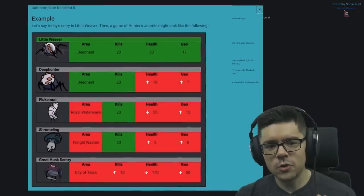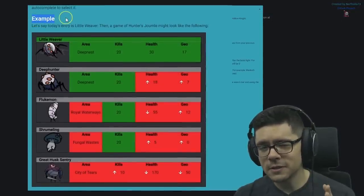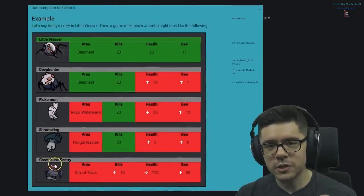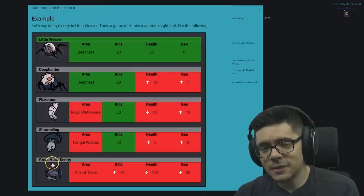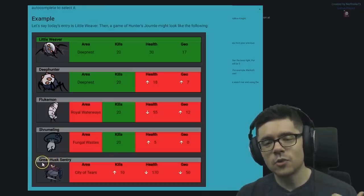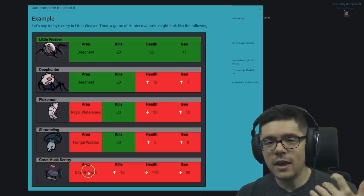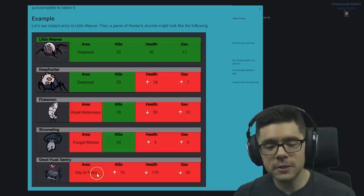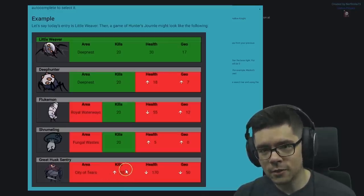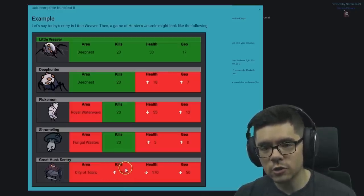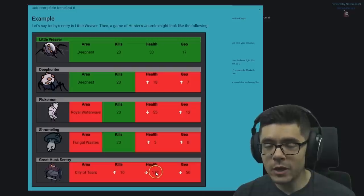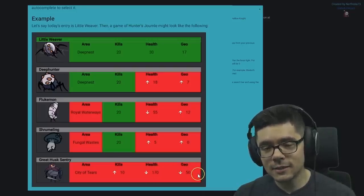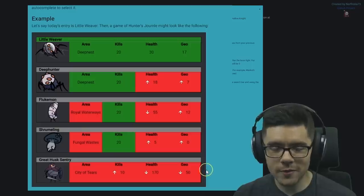So let me just show you how this works based off this example. If you take a look at this bottom entry, this is the first guess that the player made. They guessed Great Husk Sentry, and the game tells them that the enemy isn't in the City of Tears, it requires more than 10 kills to complete the Journal entry, it has less than 170 health, and it drops less than 50 Geo.